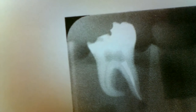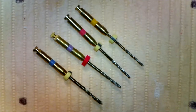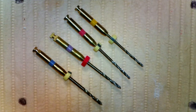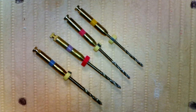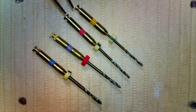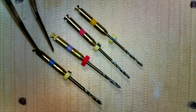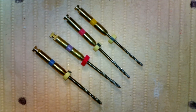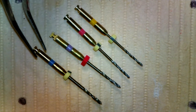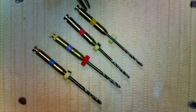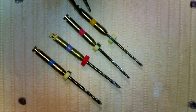We will size it up just like we did the anterior. We're getting ready to clean out the gutta percha. We have different sizes of posts: 3, 4, 4½, and 5. There is no 3½ post. We always start with the smallest post.